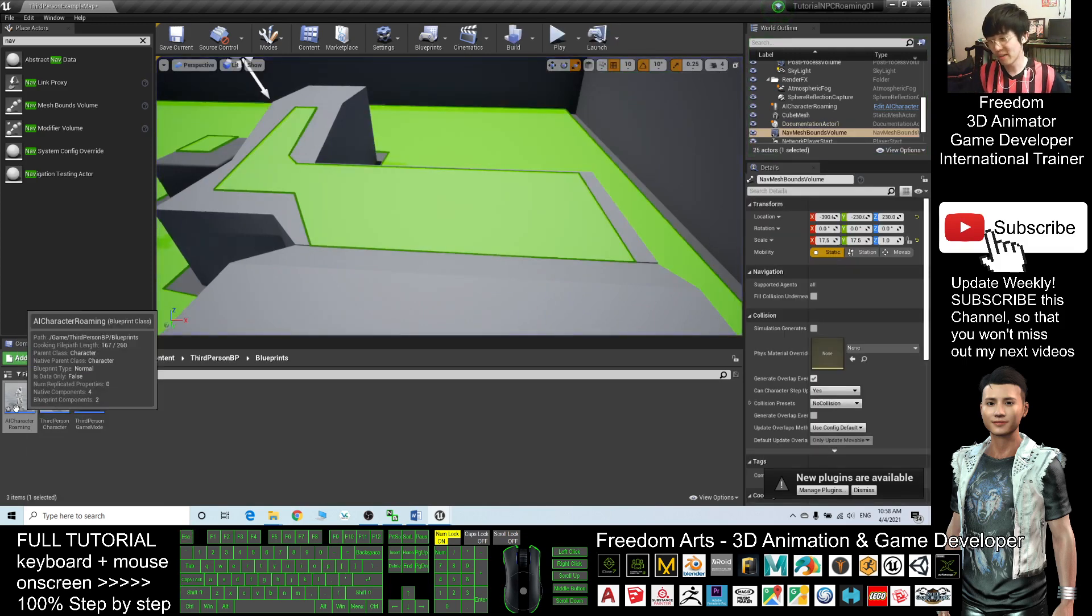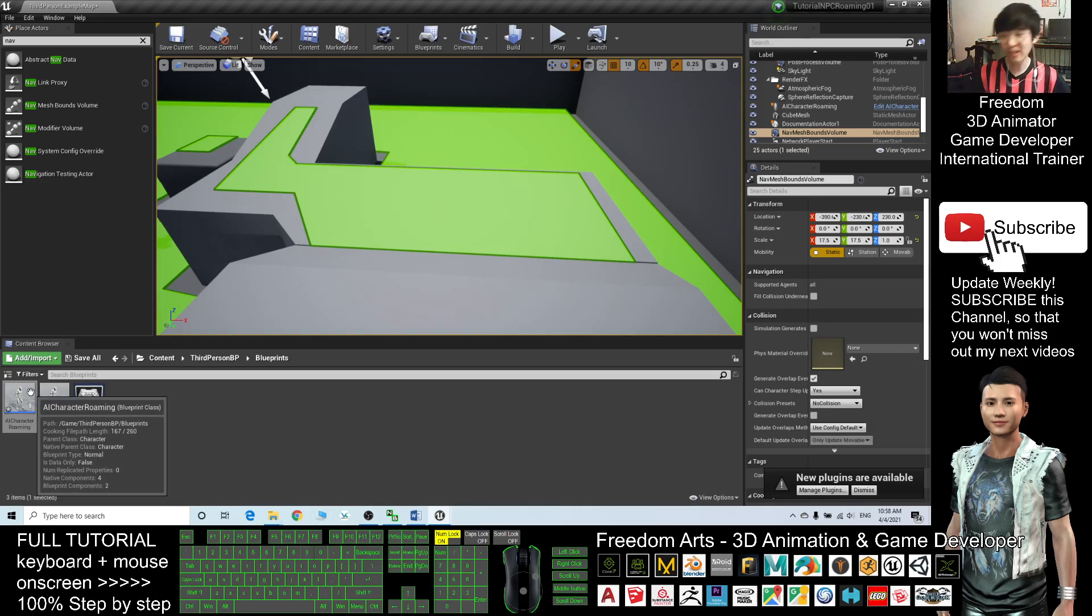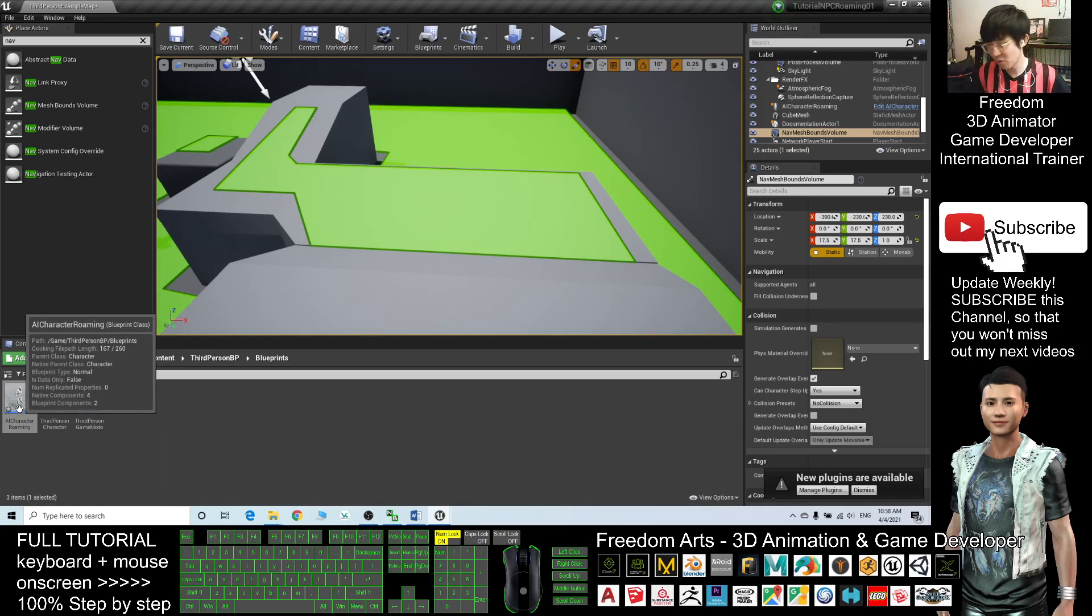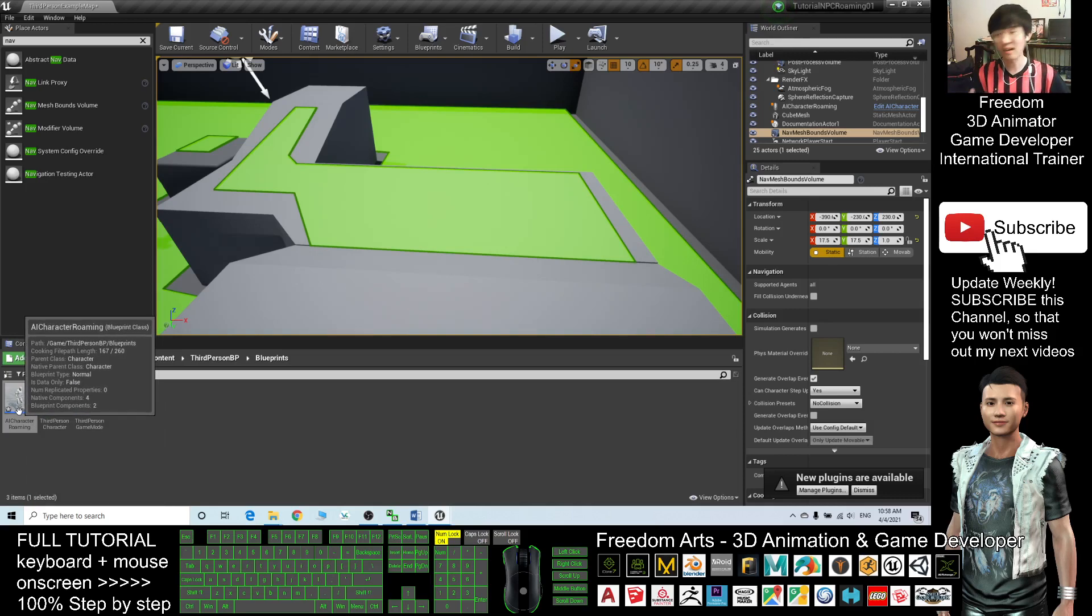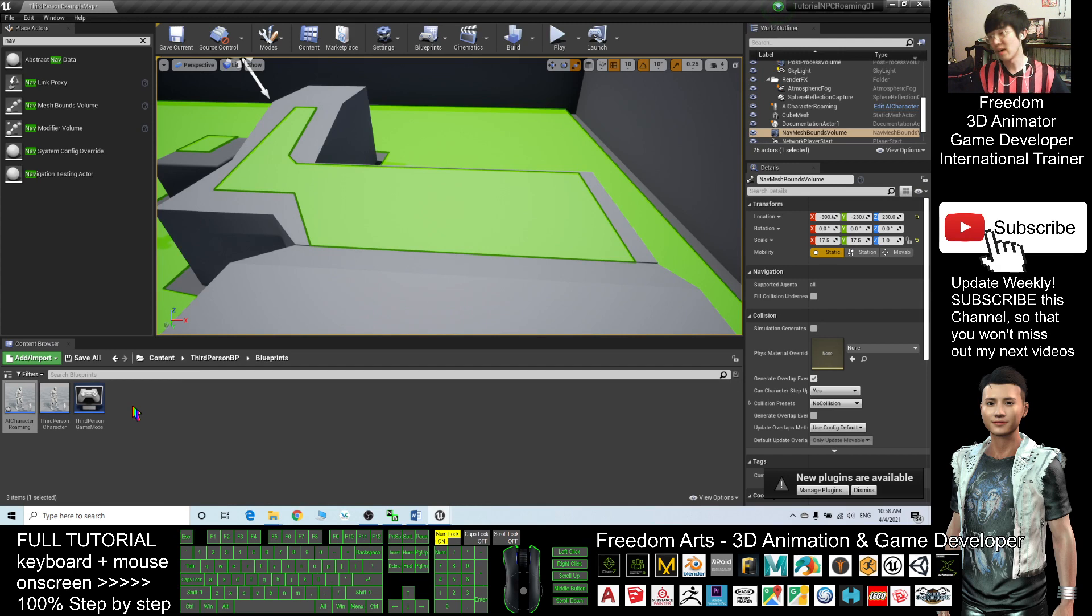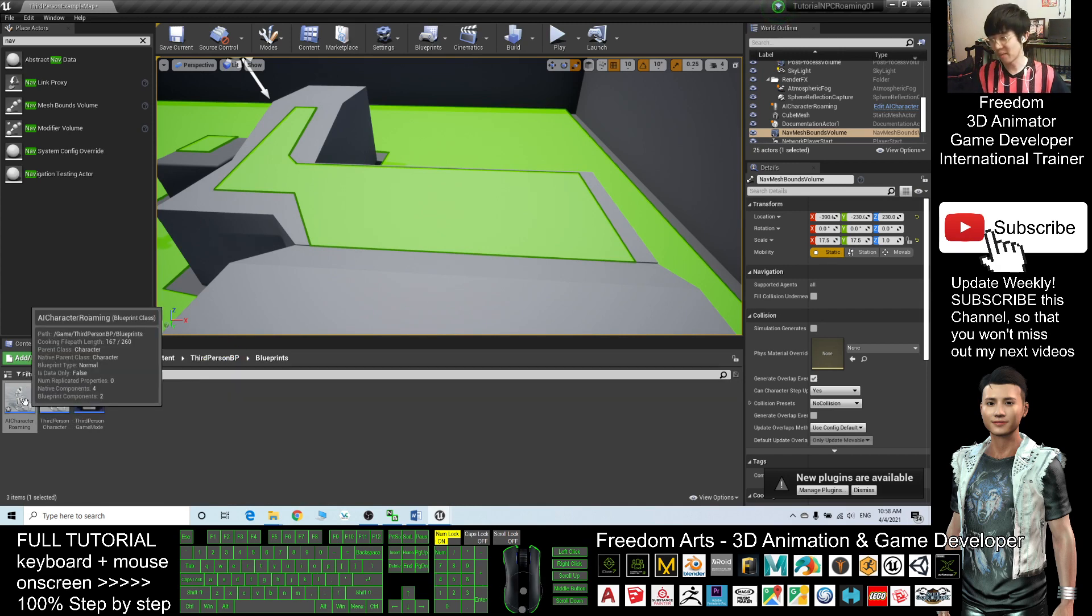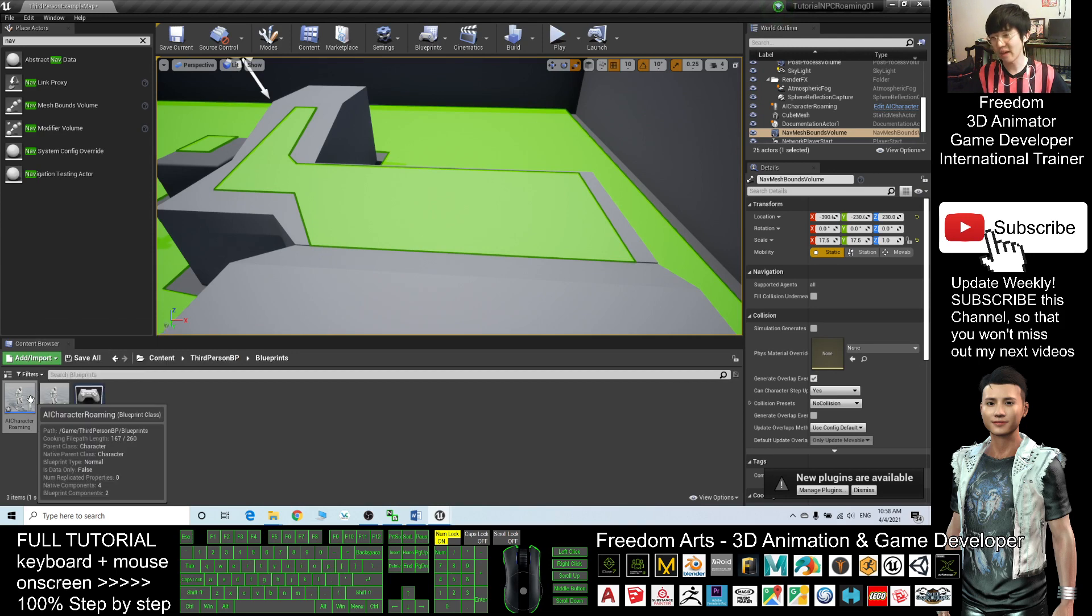You can make this NPC as a pedestrian or enemies, etc., it is up to you. Once this blueprint is already completed, you can retarget it to other characters and it will work as well if you retarget it properly. Any character you can apply this AI Character Roaming.